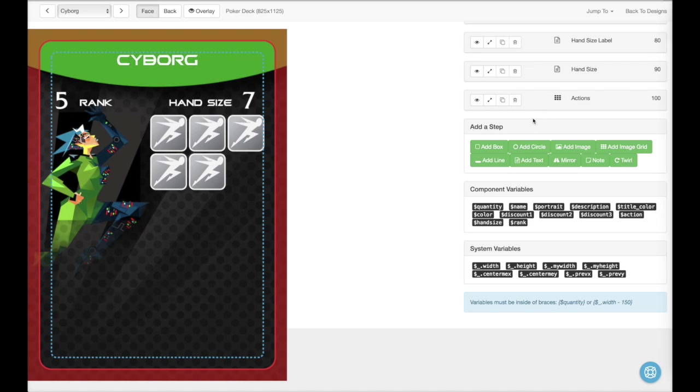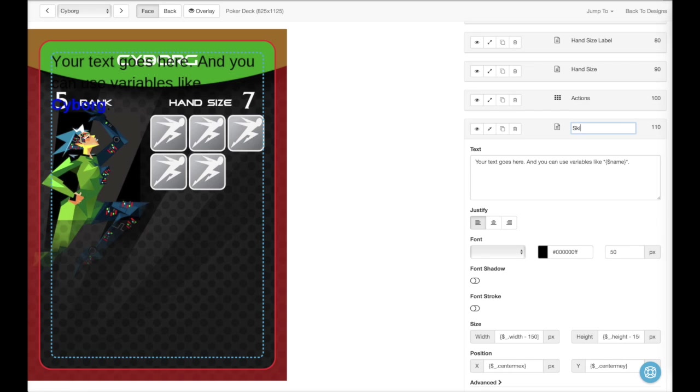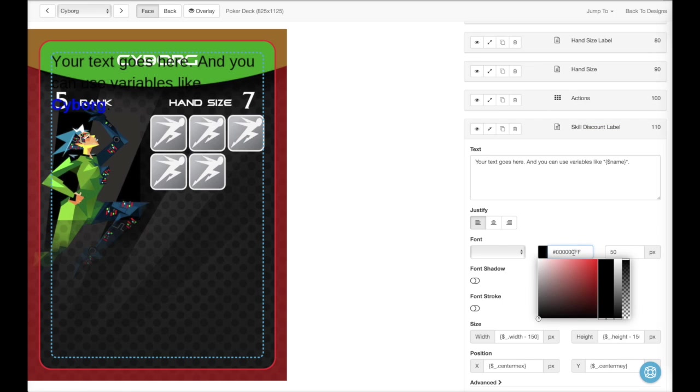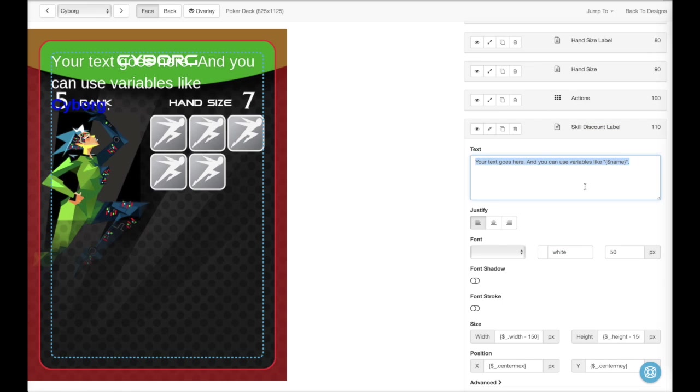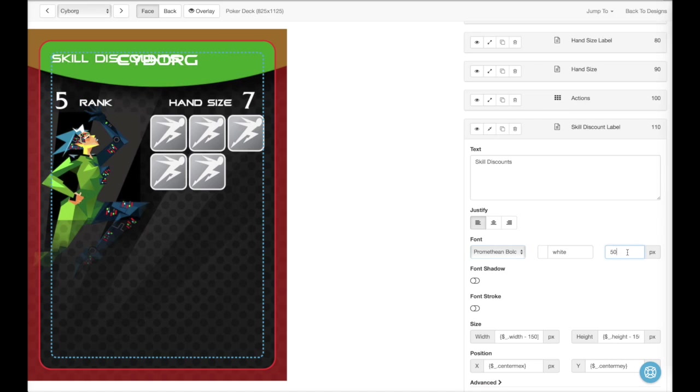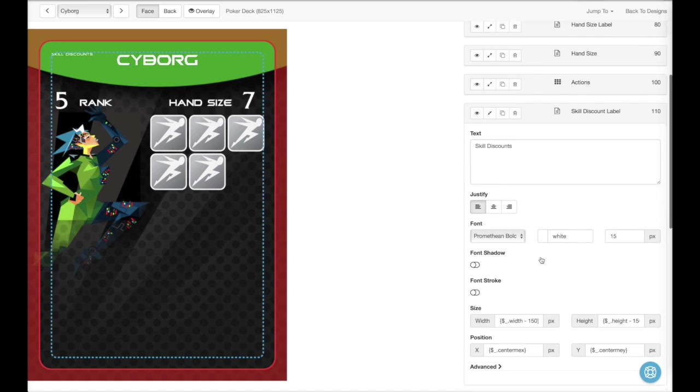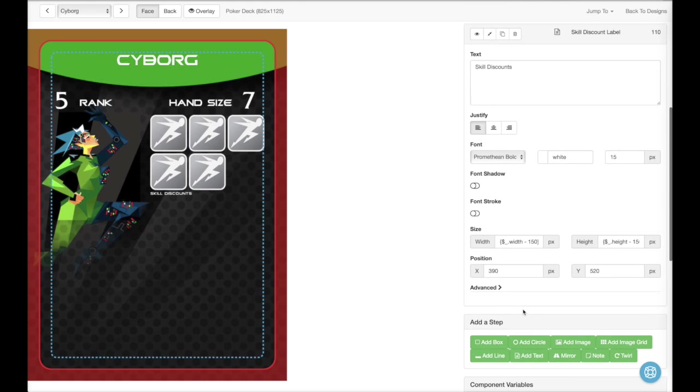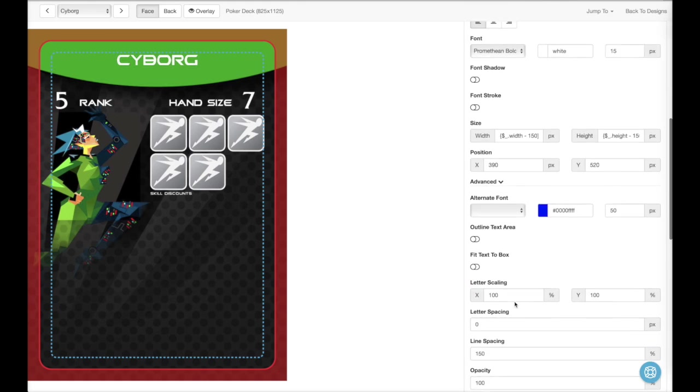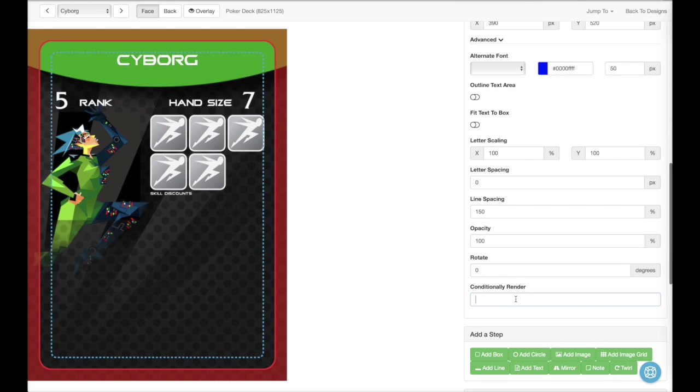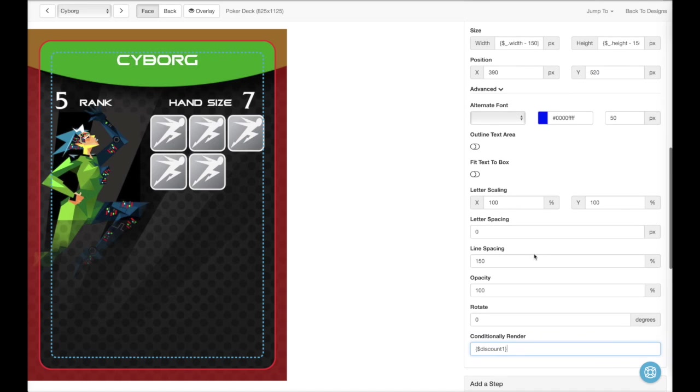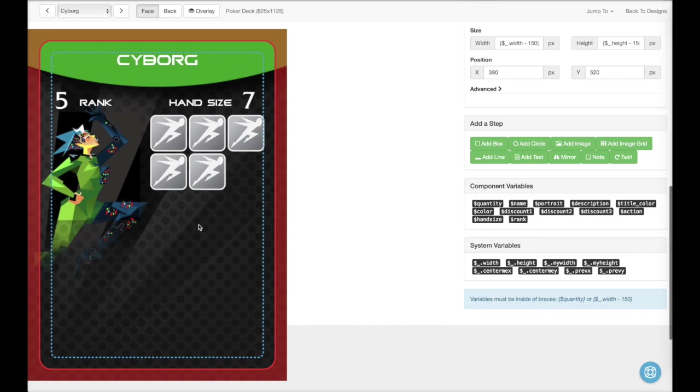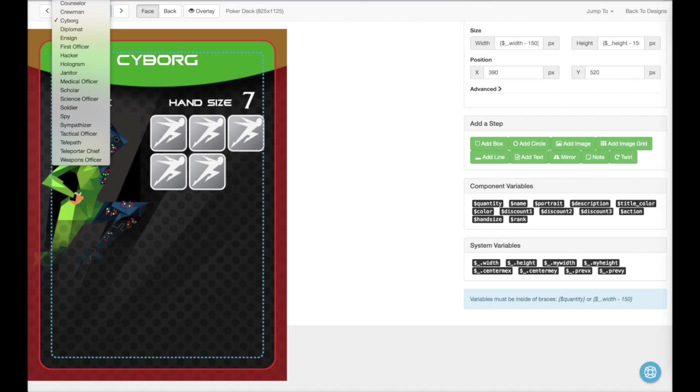Now we need to add the skill discount label. And we really only want to display the discount label if there are actually discounts. So let's go down to conditionally render and put in discount one. That way if there is a discount, it will display. But like here on the cyborg, there is no discount. So that won't display. So let's go back to the admiral who has a discount.